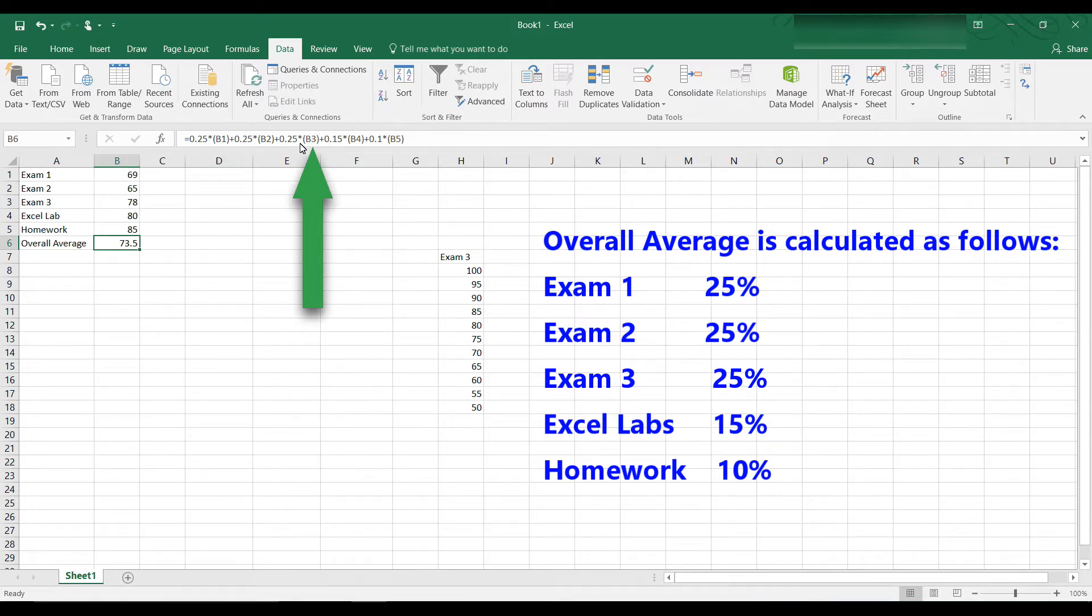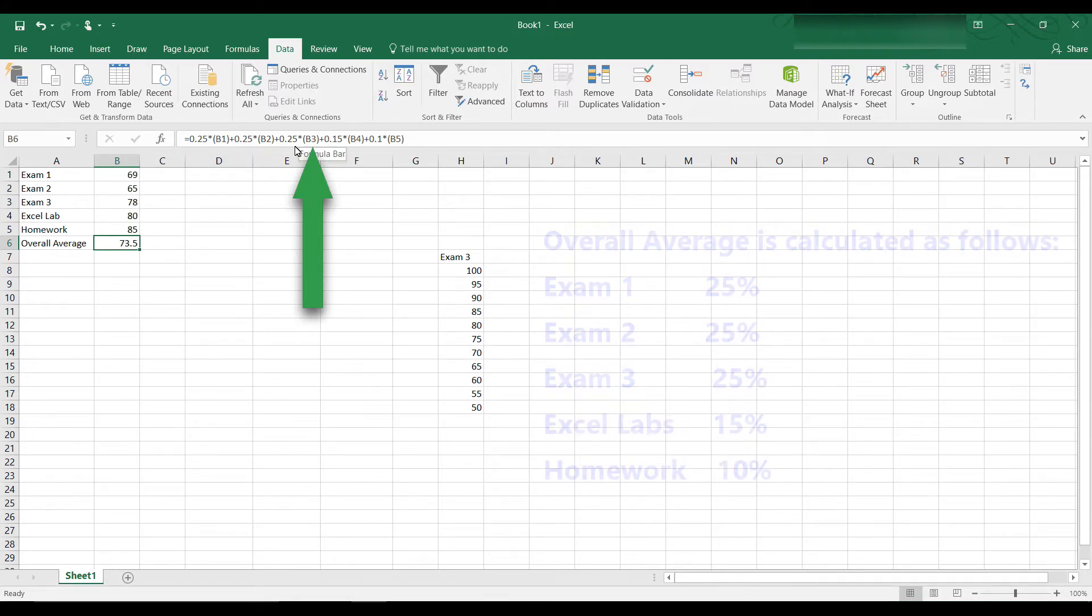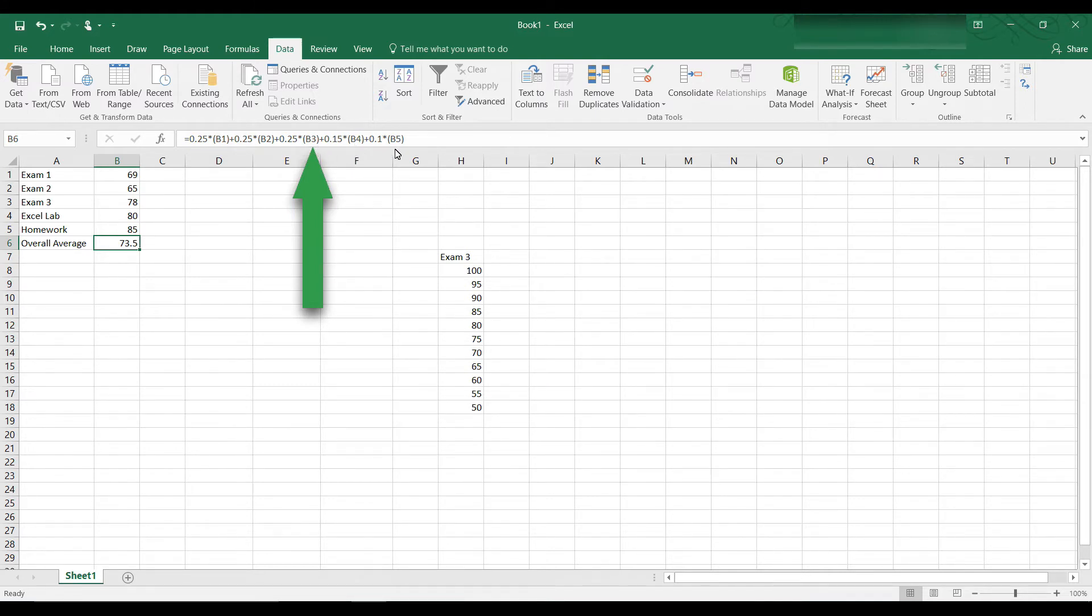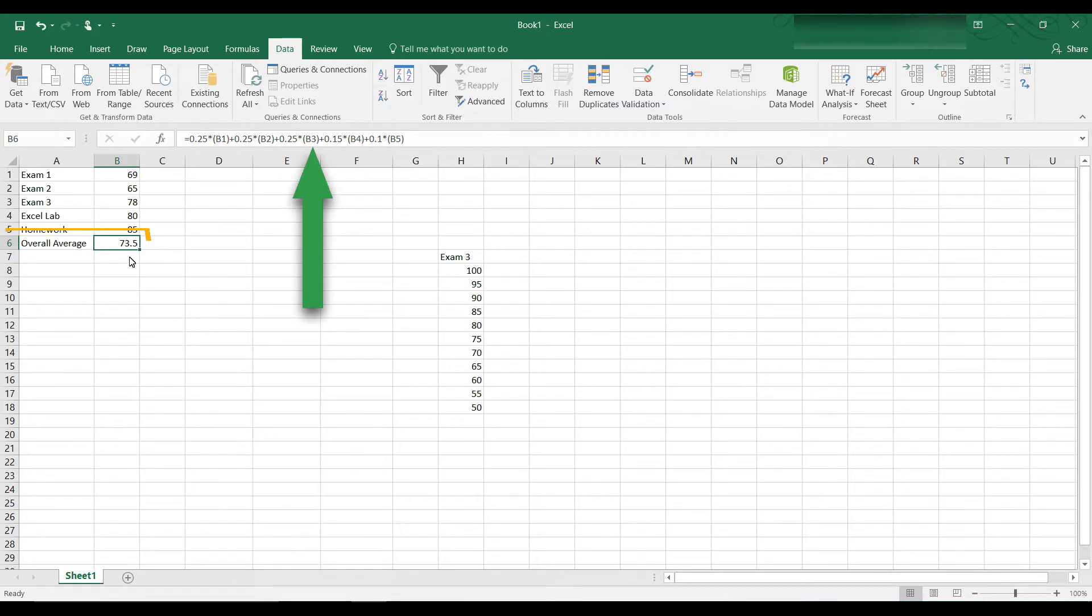Exam 3, B3, is also 25% of the grade. And then the Excel labs are worth 15% of the grade, and homework is worth 10% of the grade. If you compute the grade using this formula, you get an overall average of 73.5.